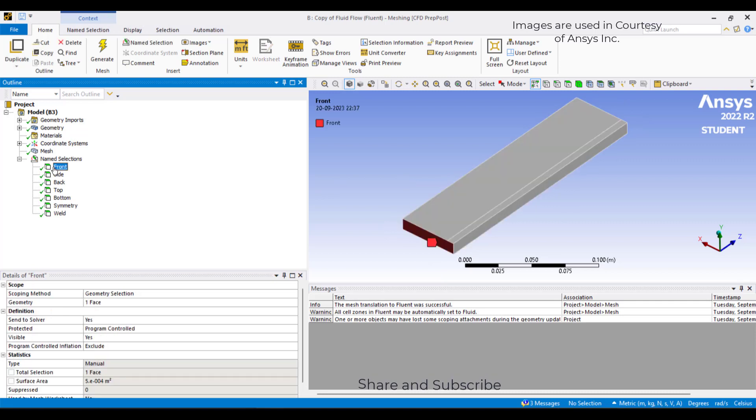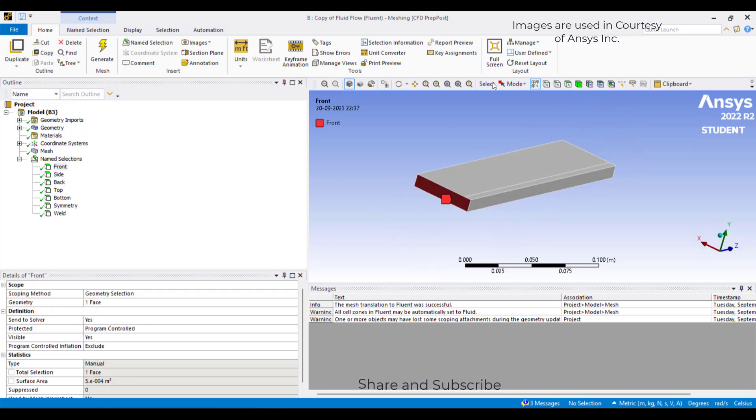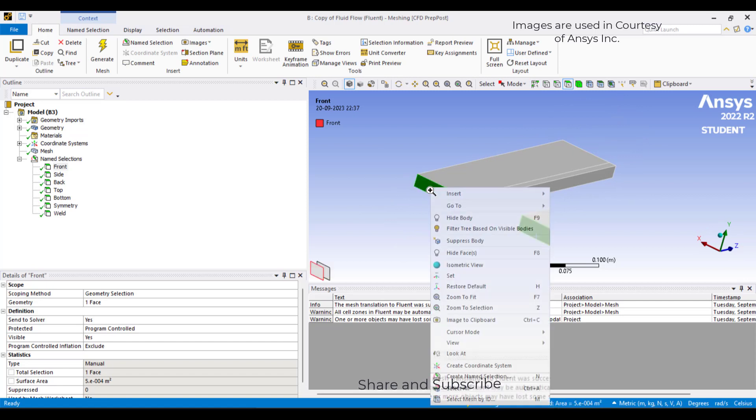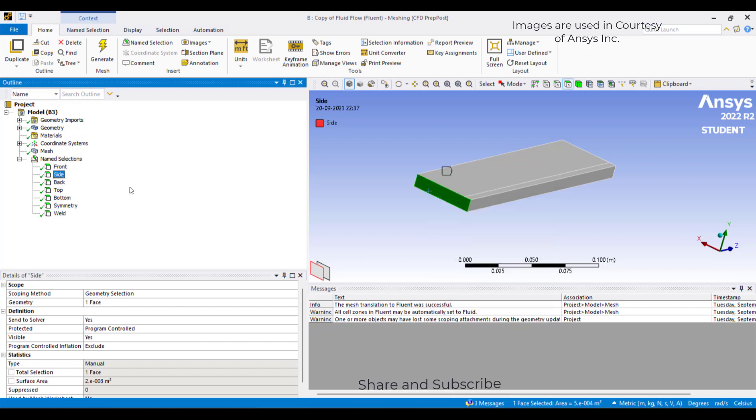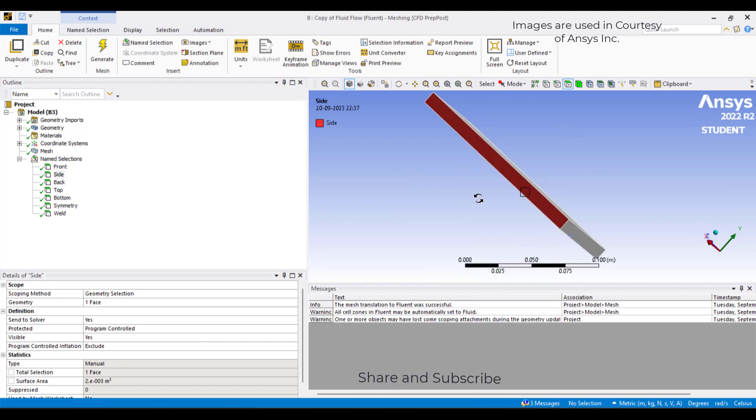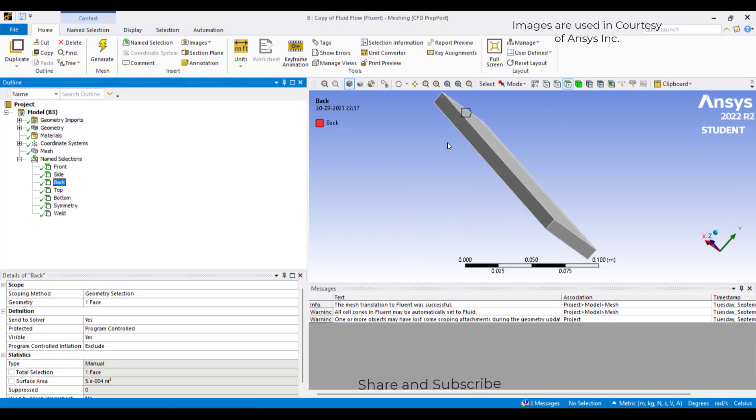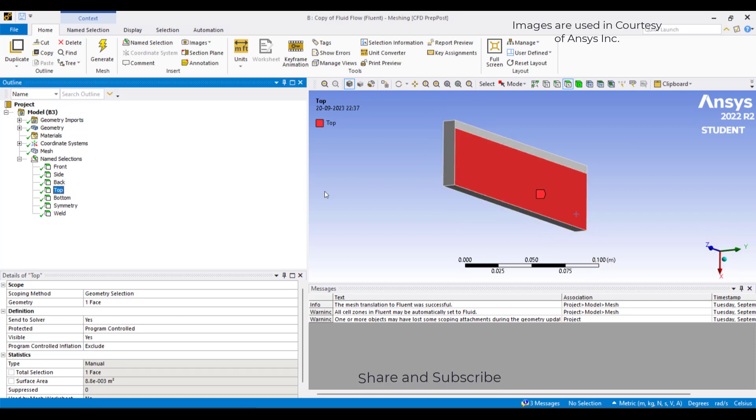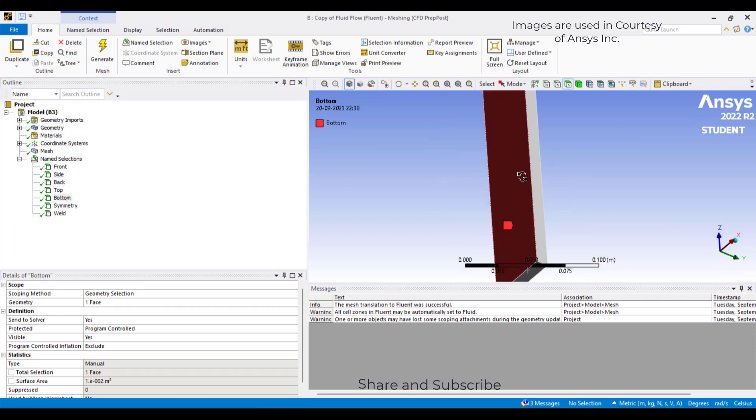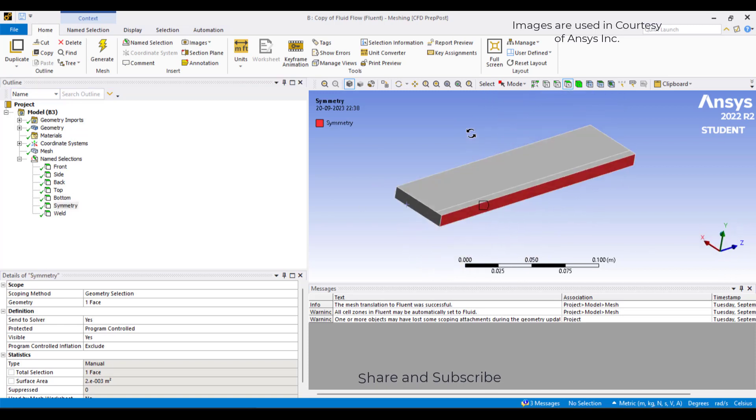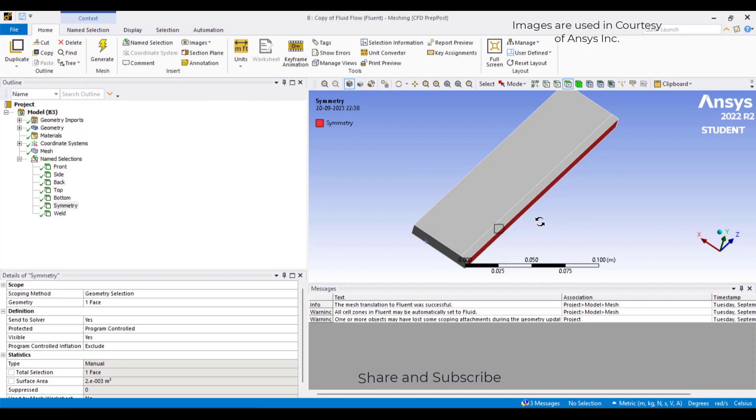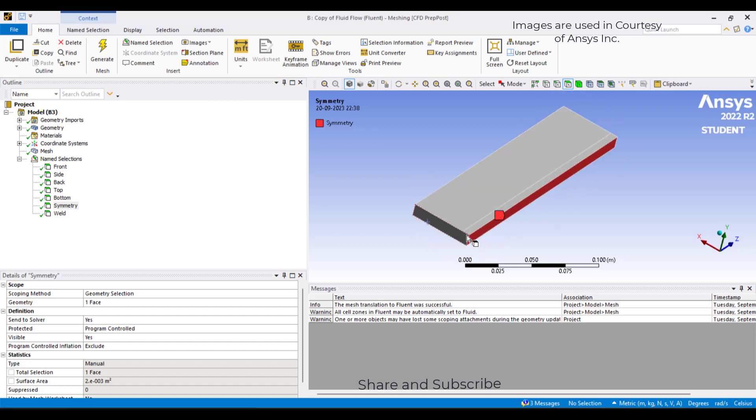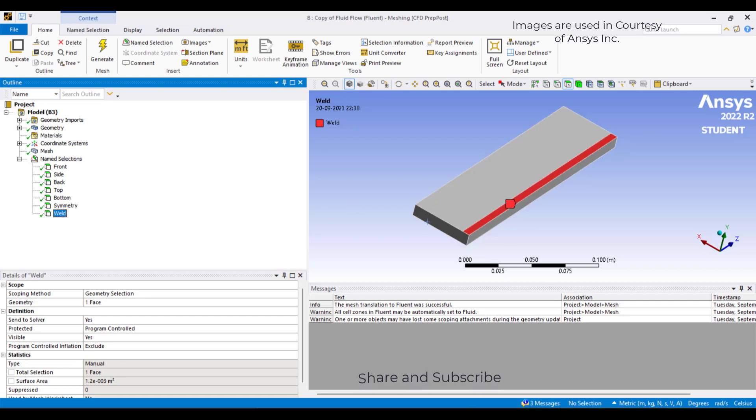Now these are the named selections I have given. If you want to create a named selection, just right-click and select create named selection. This is the front named selection, and you can see this is the side, the back, top, bottom, and that part is a symmetry.